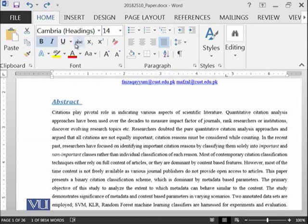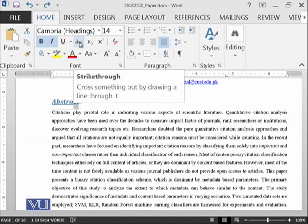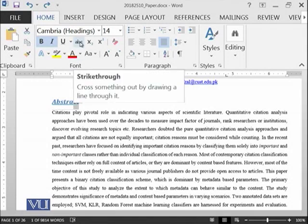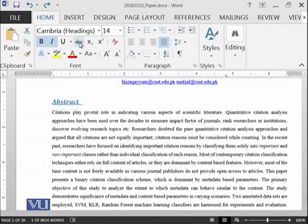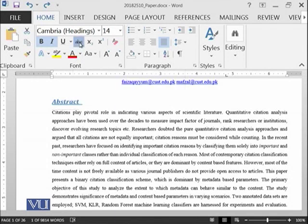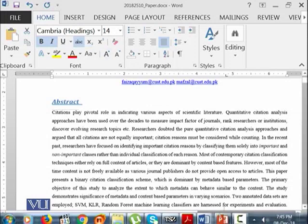Then you can see this strikethrough. For example, if you want to write this abstract and you want to put strikethrough or a cutting line onto this word, you can have this option.